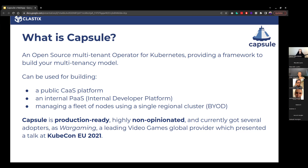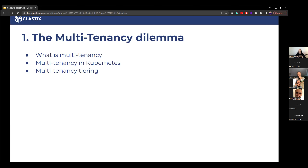It was really interesting — myself and Max Fedotov, who is also a core maintainer of Capsule. If you have the chance, you can find the video on YouTube by typing 'KubeCon Capsule'. But let's talk about multi-tenancy before I tell stories for hours.